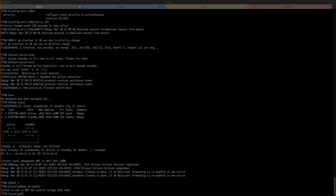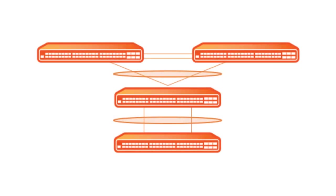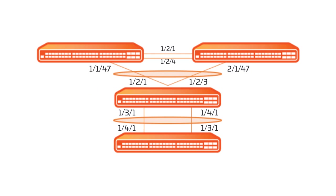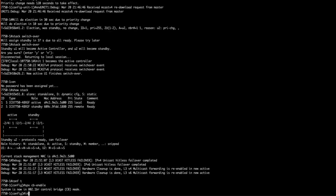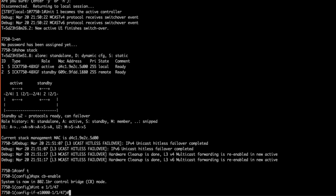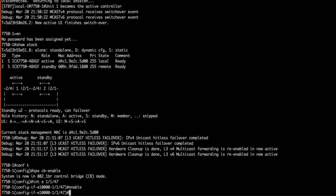Before we continue, let's take another look at our topology. We have our intended topology here but you'll notice some of these links are designated as lags. These aren't traditional lags, they will perform as SPX lags. Notice the port designations by each link. The ports we will use as SPX lag ports are currently disabled so let's quickly enable them.